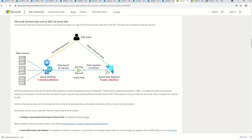Sentinel data within a Log Analytics workspace is free for the first 90 days, after which it's charged. Certain customers would like to keep data for more than 90 days and want a cheaper option. There are a couple of options: one is Azure Data Explorer, and the other is a storage account. I'll be posting a separate video for storage account — this one is purely about Azure Data Explorer.